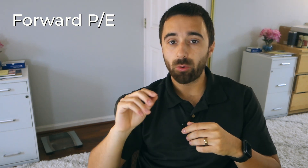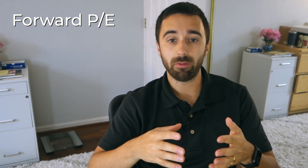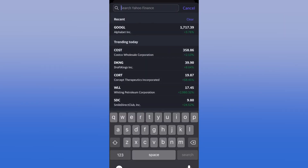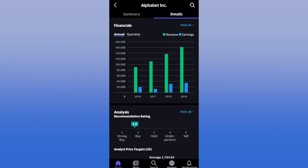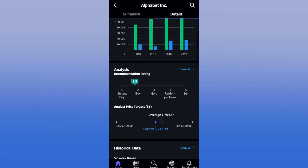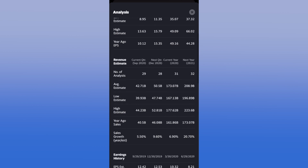Let me show you how to quickly look up next year's earnings forecast on Yahoo Finance. Pull up Yahoo Finance, type in the ticker, then go to the details tab, scroll down to analysis, and hit view all. There's a lot of interesting stuff in here, but at the very top we can see next year's average estimate for 2021 is $56.60. This is where I pull the information from.